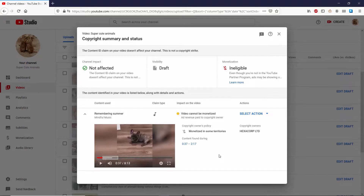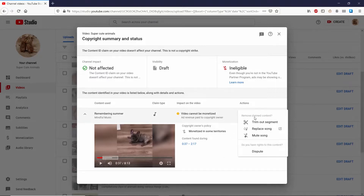Now I'm at the copyright summary and status. You can see that the channel impact is not affected, the visibility is a draft, and monetization is ineligible because of the copyright claim. At the bottom it says the content used is 'Remembering Summer' by Mindful Music. The copyright claim is audio, the impact is that the video can't be monetized, and there are four actions I can take: trim out the segment, replace the song, mute the song, or dispute it outright.